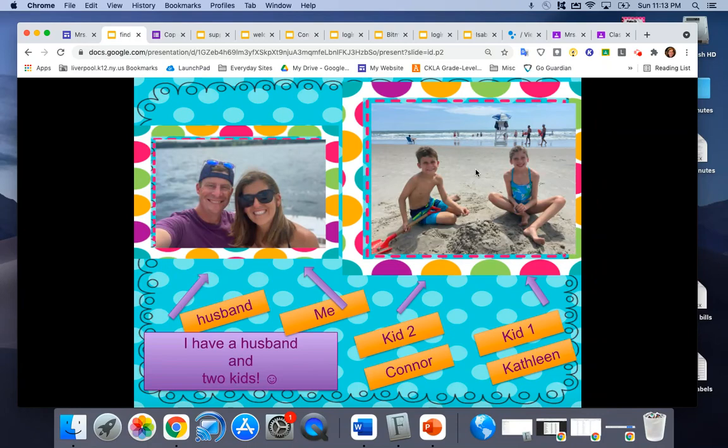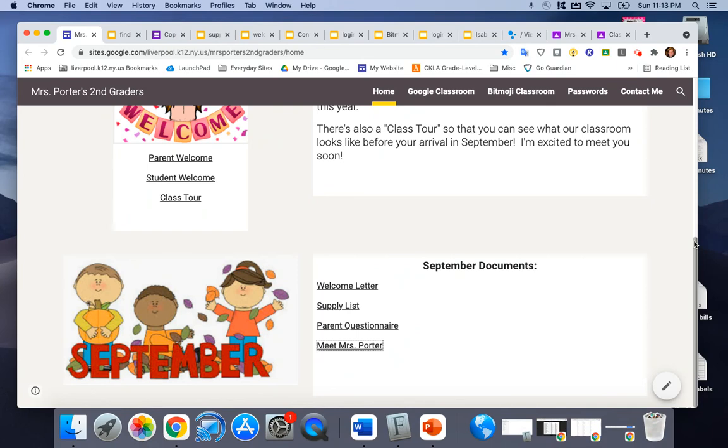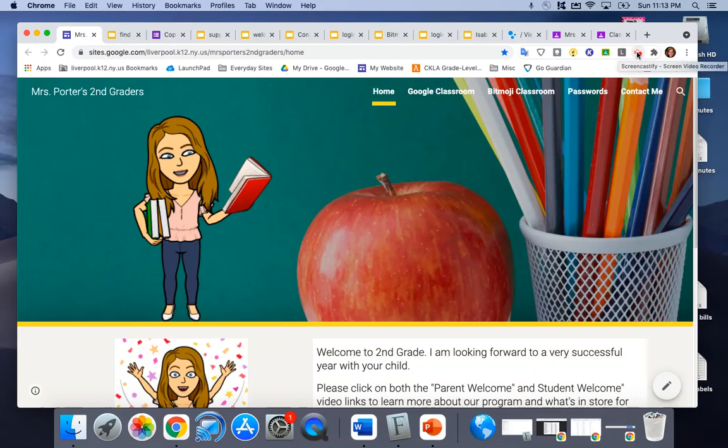So you could click through that slideshow if you'd like and that's basically an introduction so far. Thanks for stopping by and I know it's going to be a fabulous year and I'm really looking forward to meeting your children on September 9th. We'll see you then. Bye!